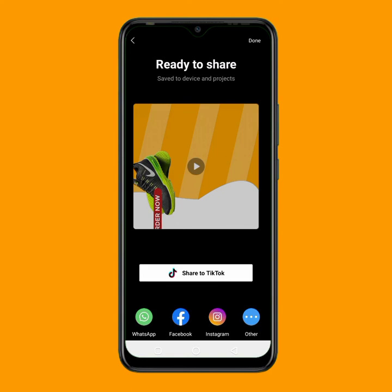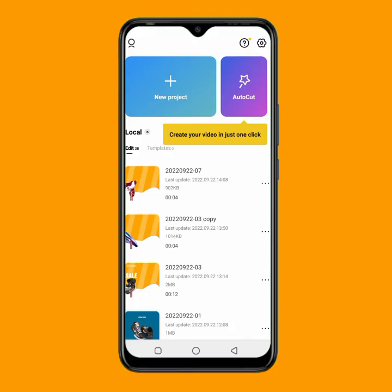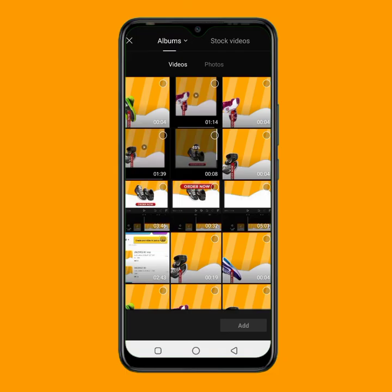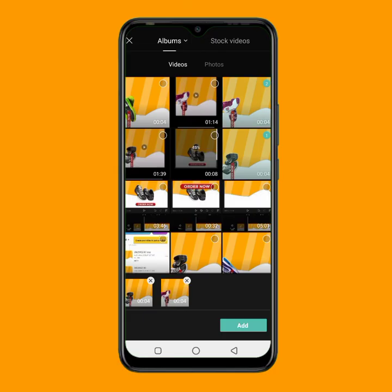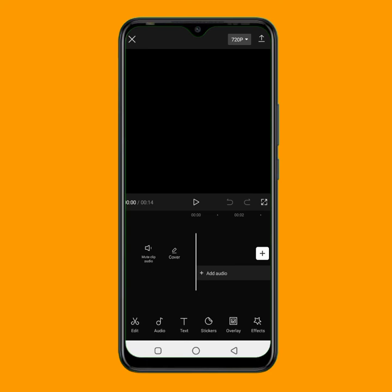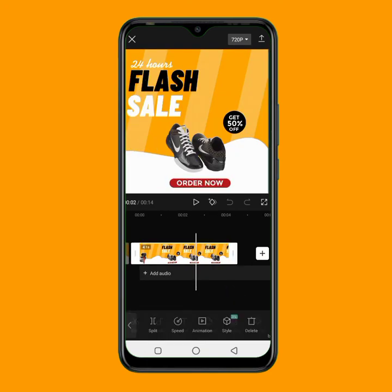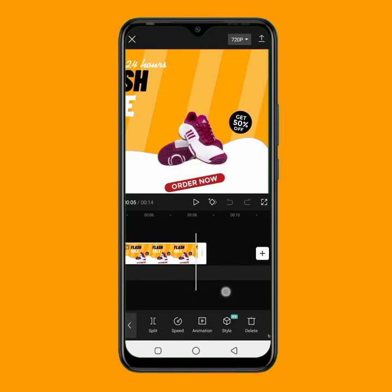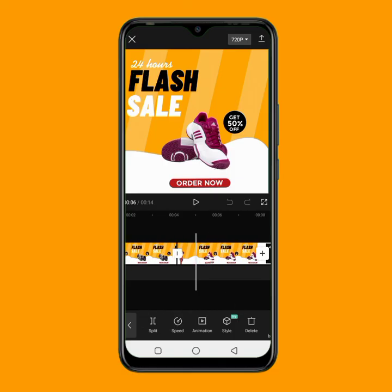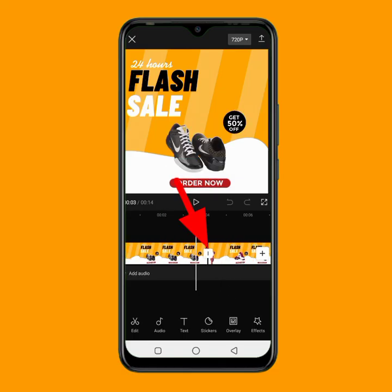Once you have saved each video with each product image, the next step is to join all the videos together. Go back and tap on new project. Select all the videos you saved — here is the first one, the second video, and the last video — then click add. Now add a transition between the clips by tapping the transition icon where the arrow is showing. There are many transitions you can use — just tap any one you like.